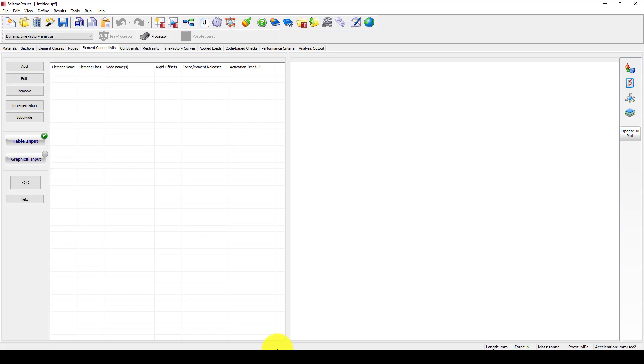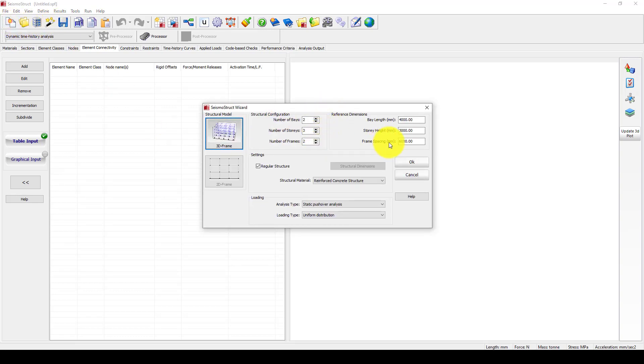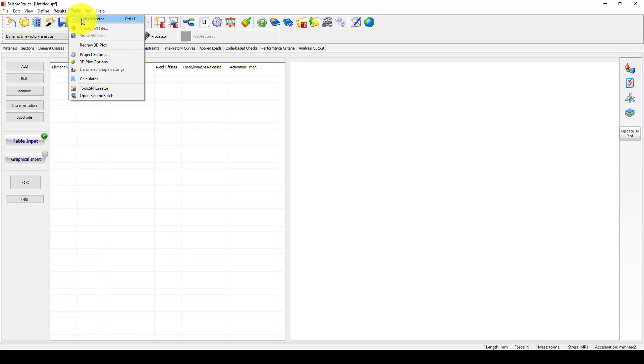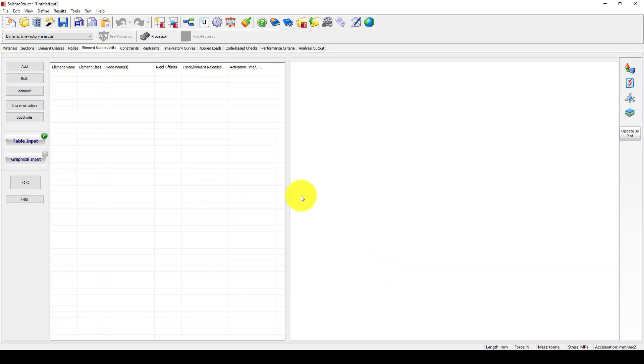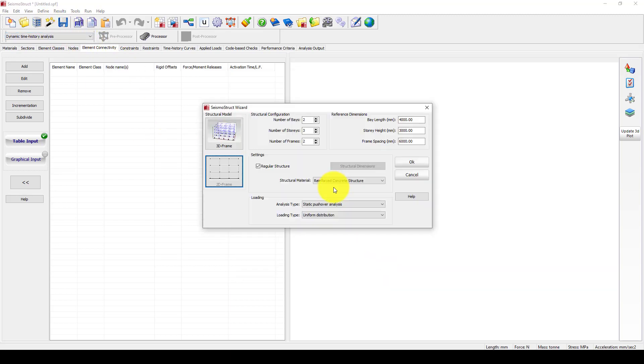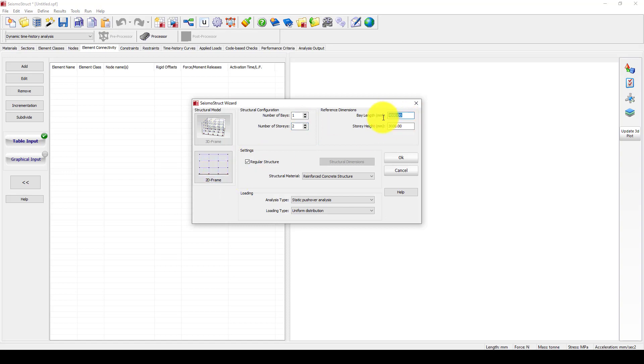We jump to the software. From the wizard, we can select the unit as millimeter. You can select the unit from the tools. I use millimeters, Newtons, and stress acceleration. Then I come to the wizard and give the number of bays as one and the number of stories as two, and select 2D. This is 4 meters base and 3 meters height.